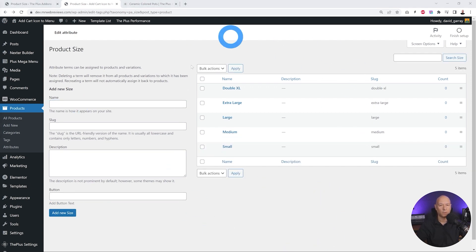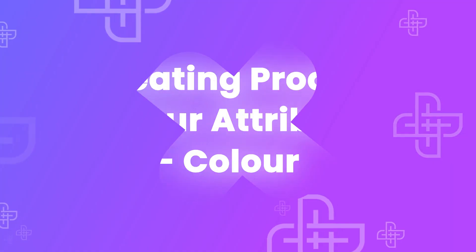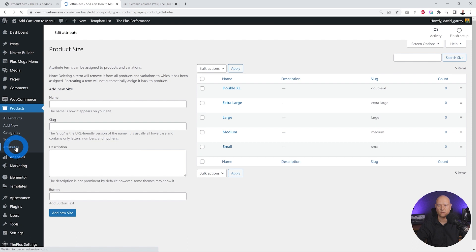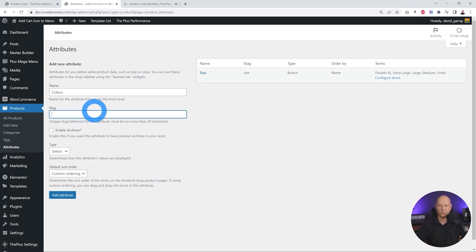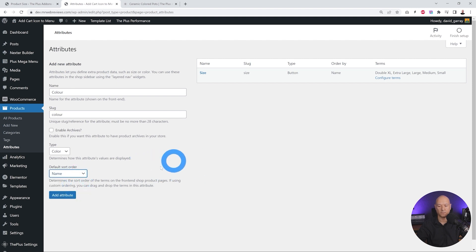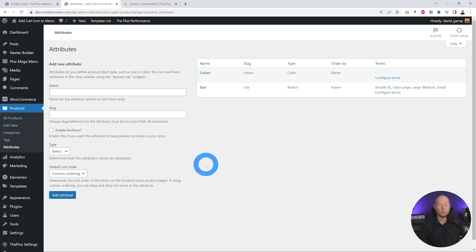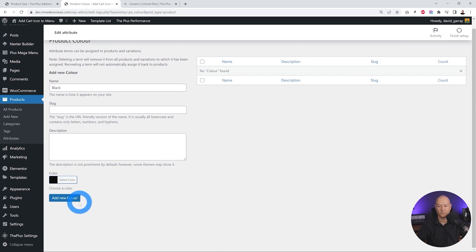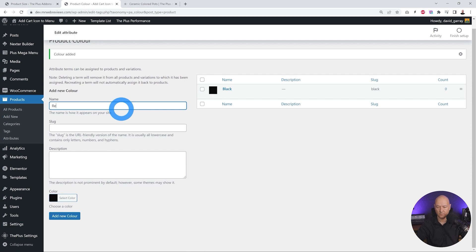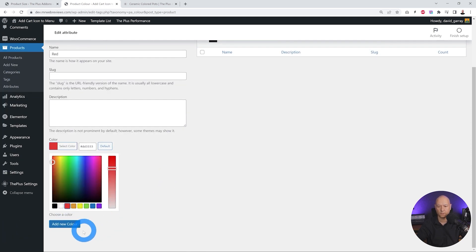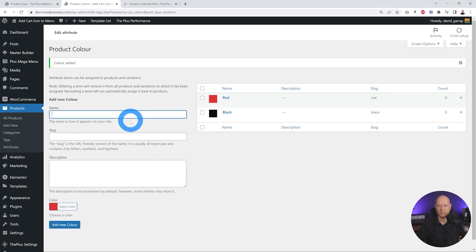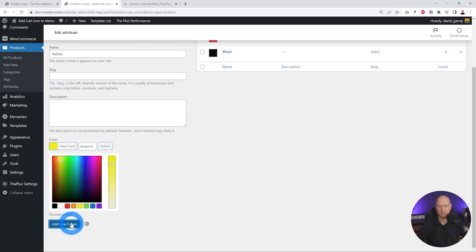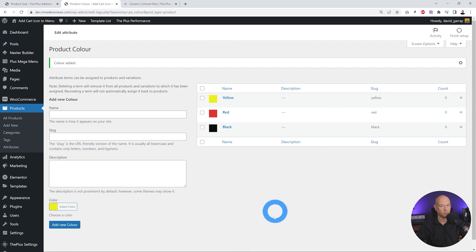Now we've added all our different sizes. Let's do the same with colors — create a new attribute called 'color', slug 'color', type 'color', ordering by name. Add the attribute and configure the terms. Our first term is Black — we click to select the black color and add it. Same with Red — select the red color and add. Then Yellow — select yellow and add. Now we've created three different colors.